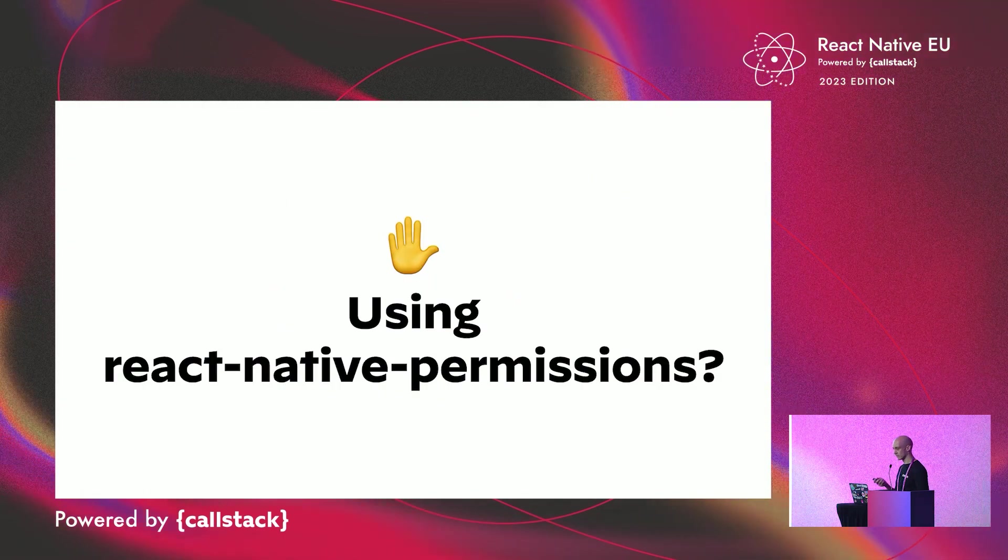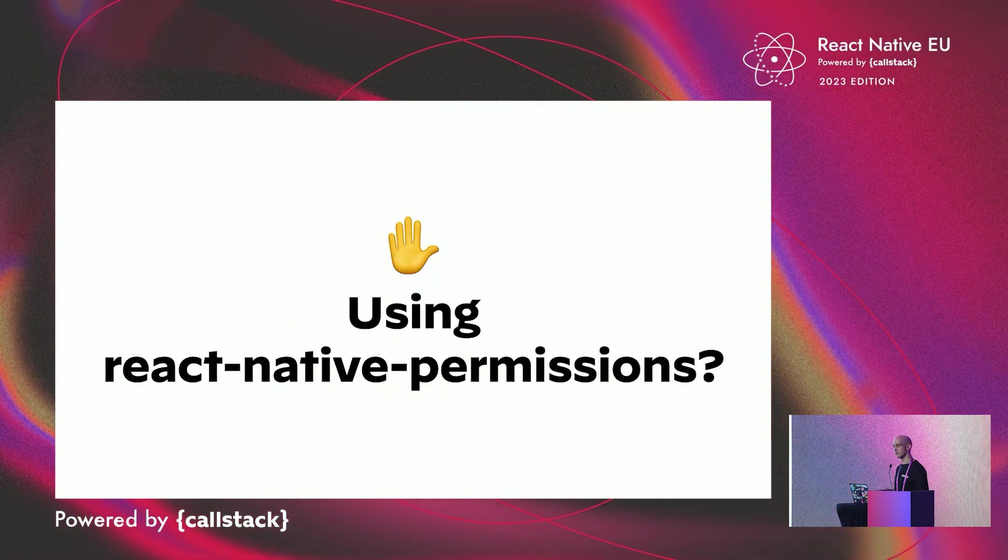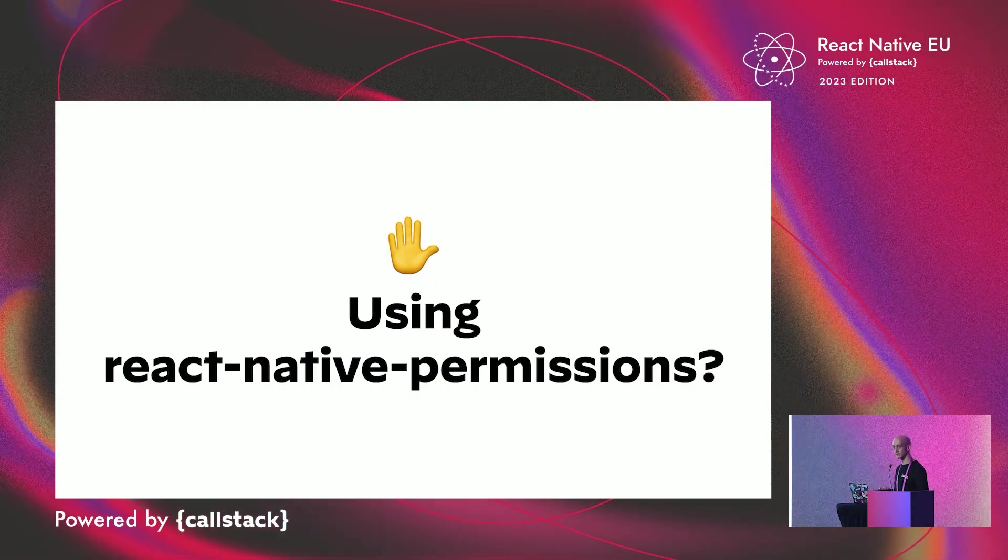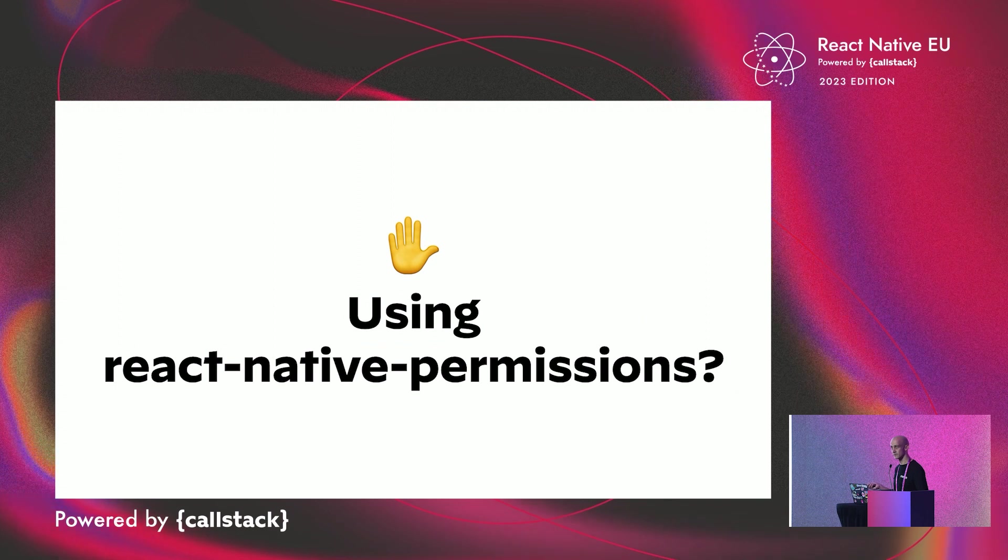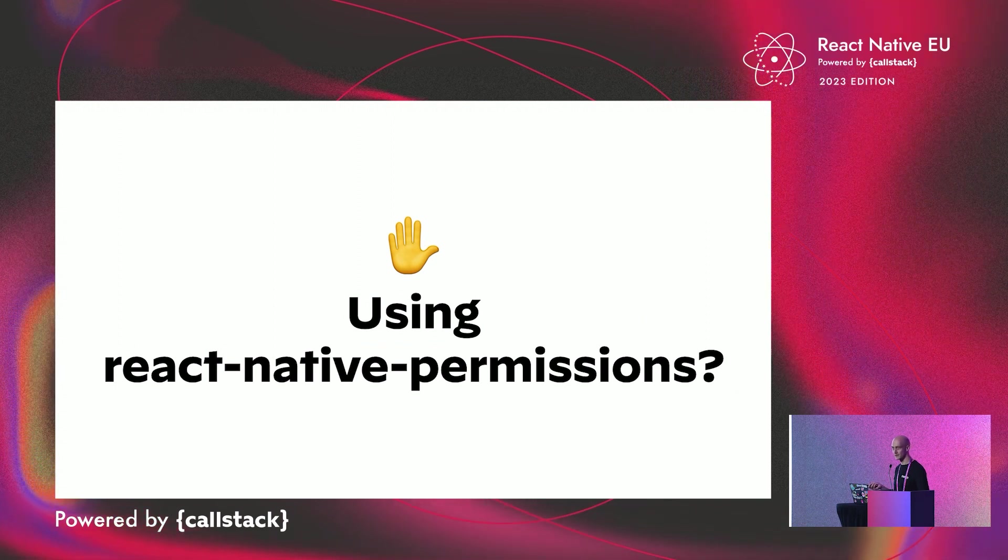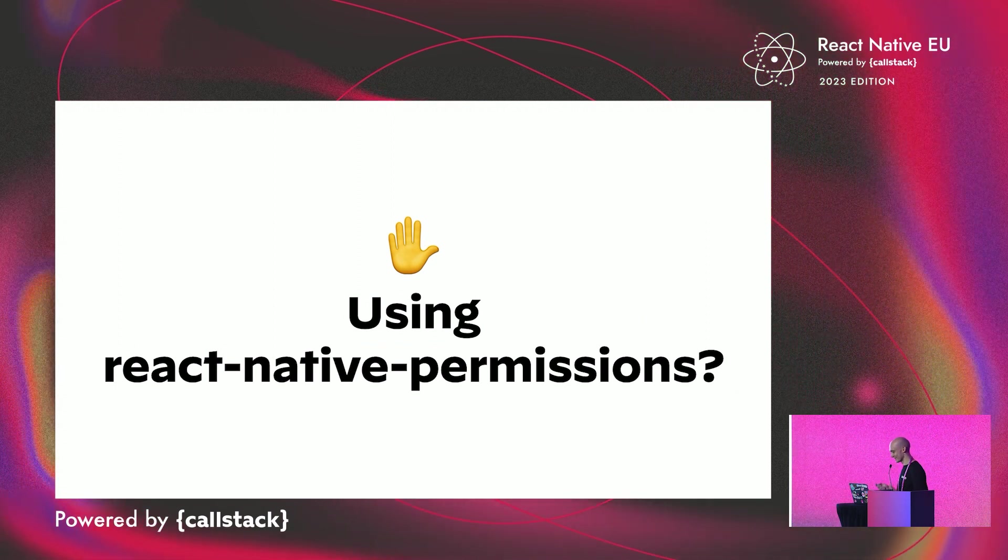But just before we start, with a quick show of hands, who is using React Native Permissions in this room? Okay, that's quite a lot. No pressure, no pressure.